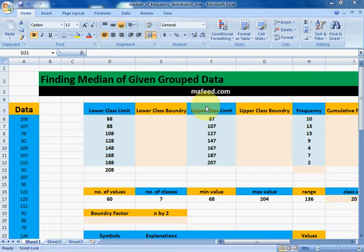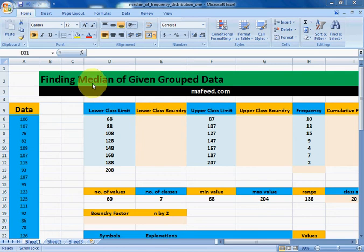What is group data? If we are given lower class limit, upper class limit, and corresponding frequency, then this is our given group data. Now we will find the median of this given group data.